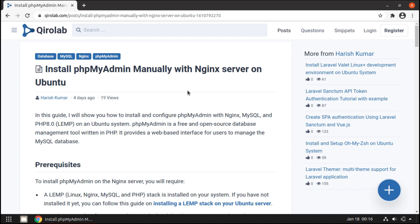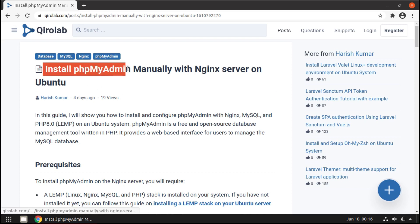Hello everyone, my name is Harish Kumar and welcome to our channel. Today in this lesson we are going to install phpMyAdmin. This is the fifth part of the series 'Setting up Web Development Environment in Ubuntu'.